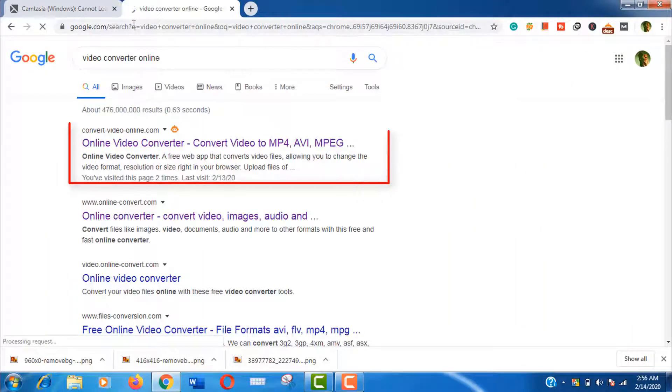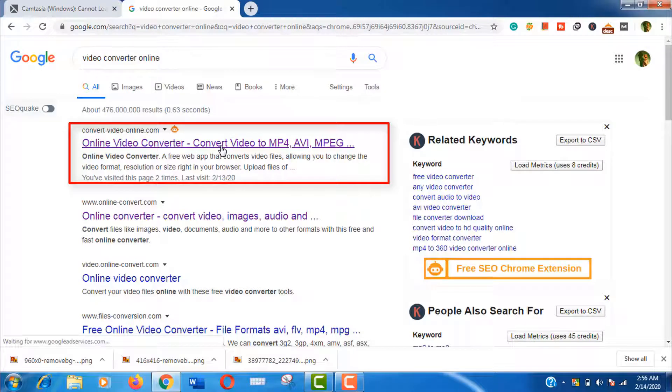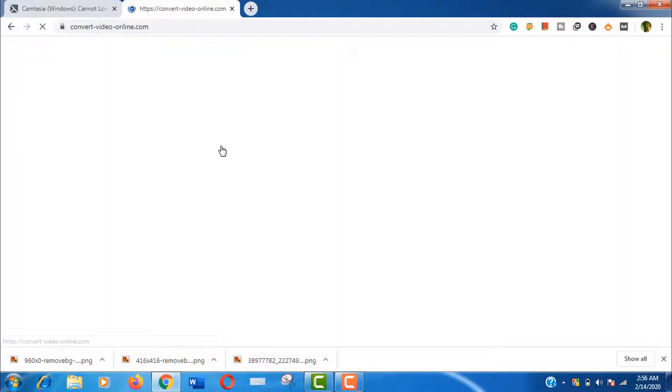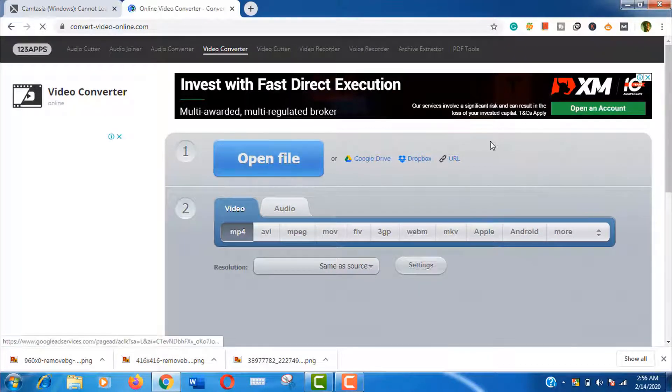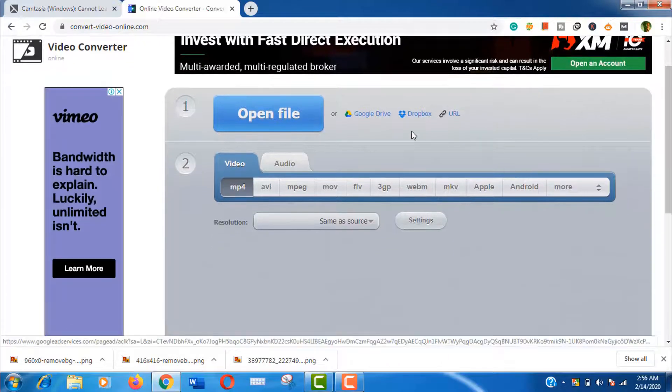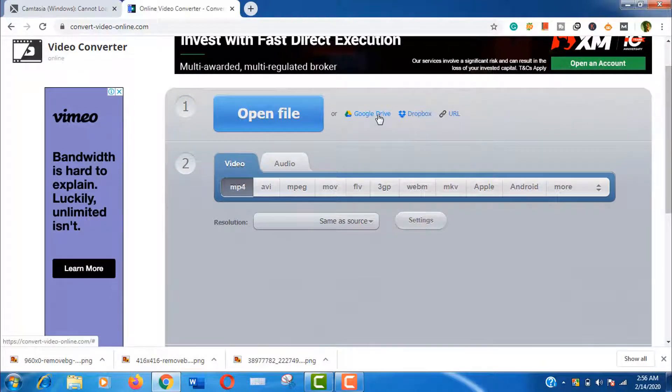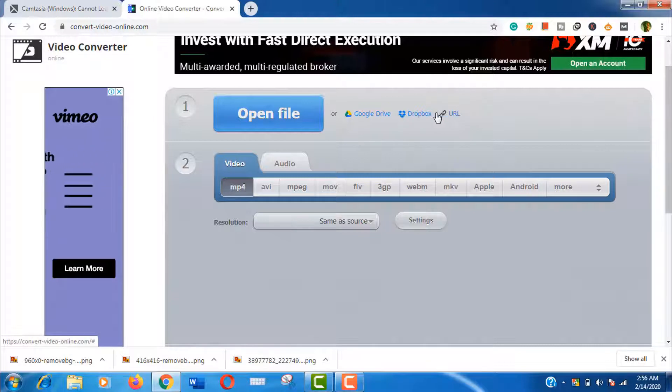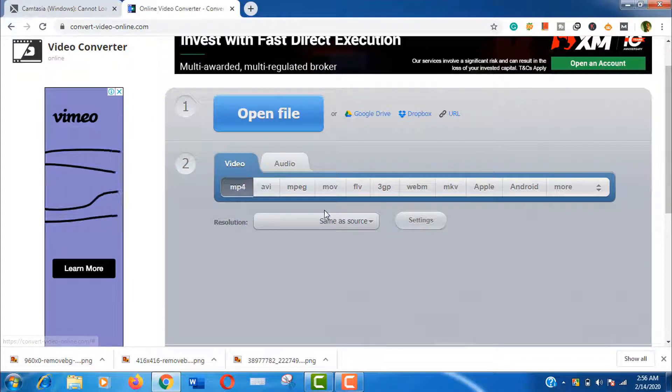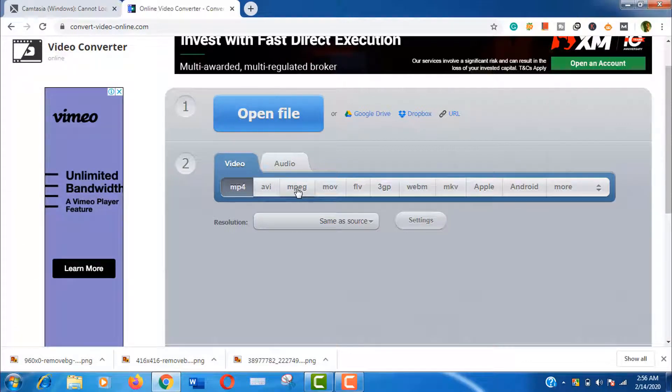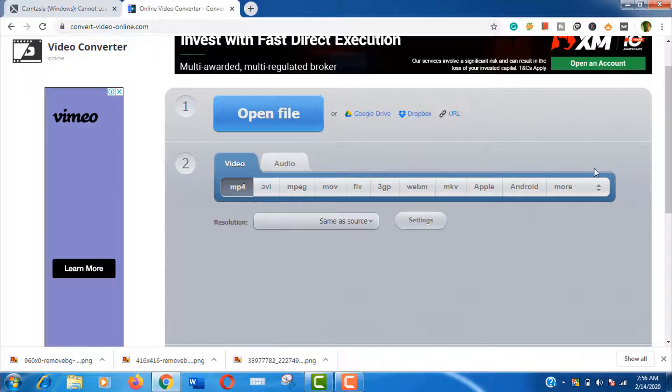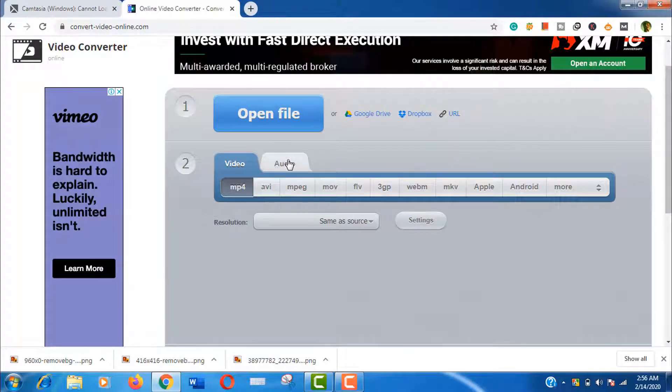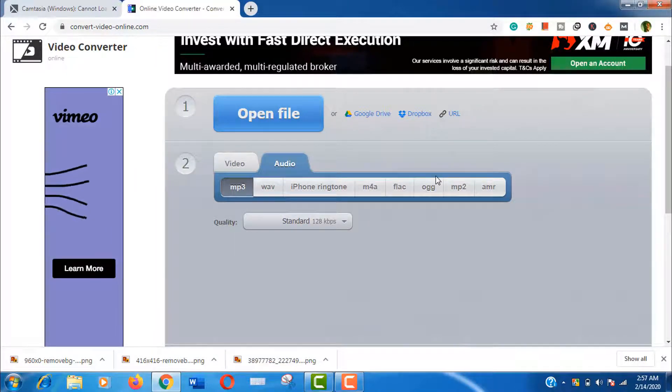Here is our targeted website, just click to open it. You can see it's a free online converter. There are several options to upload your files here. You can upload from your hard drive, Google Drive, Dropbox, and even from URL. And you can convert your file to mp4, avi, mov, flv, 3gp, and many more options, and also there are several audio file formats. It's really fast and hassle-free.